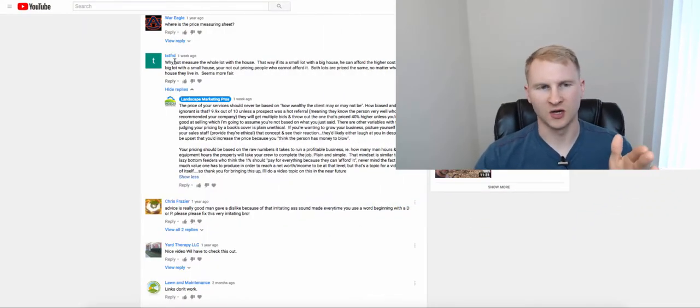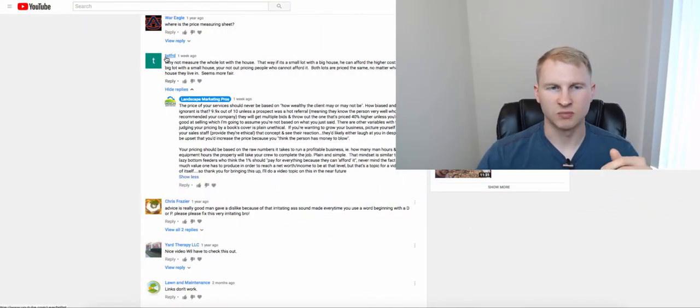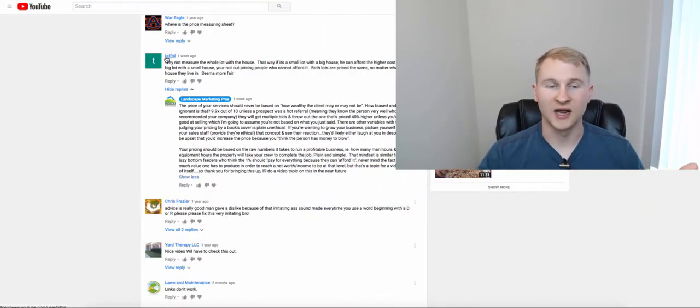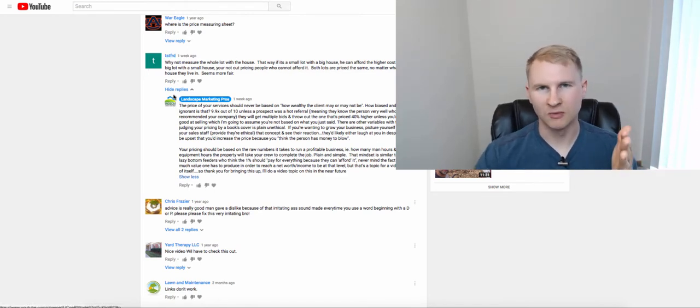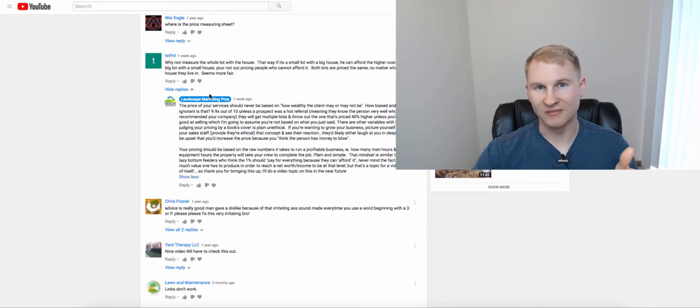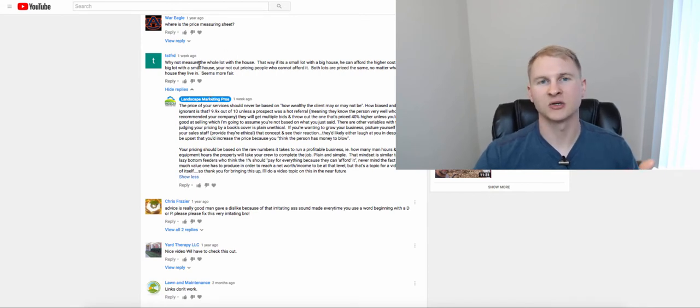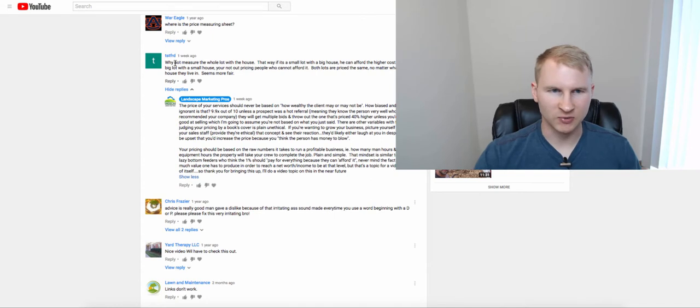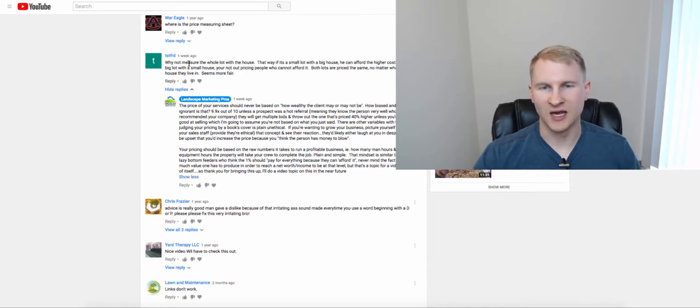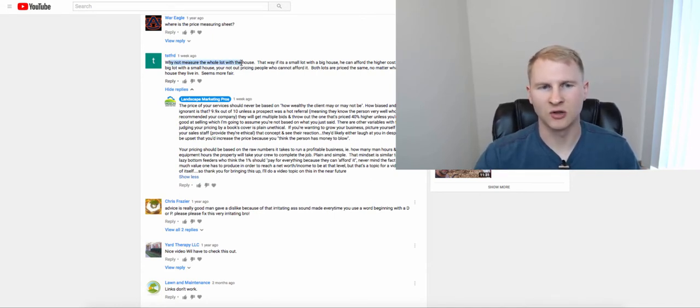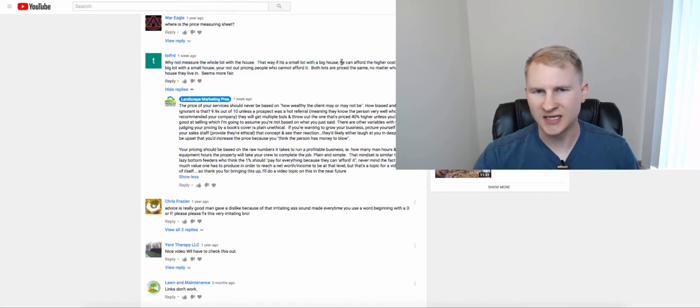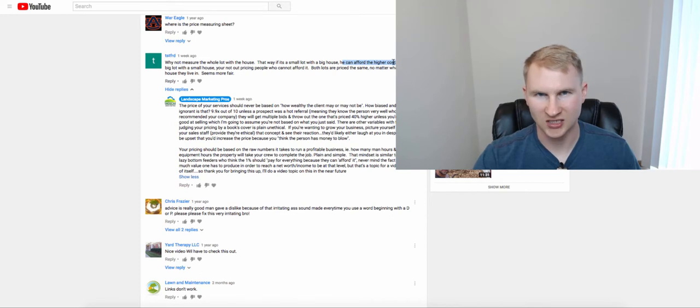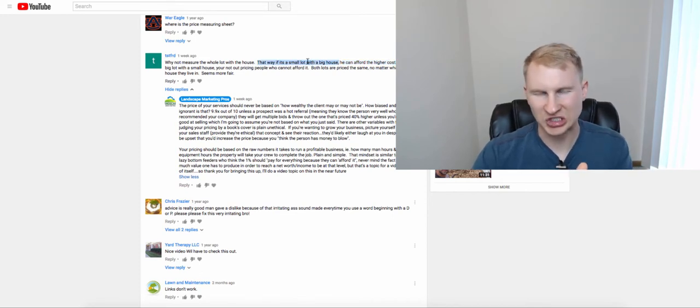So we're in my computer now and here is the comment. This person is probably just a troll. There is a lot of feedback here on the channel. Most of it's really good. Some of it's just straight troll. This person said something that I feel like deserves somewhat of a good response. Basically what they said was, why not measure the whole lot with the house? That way if the lot is small with a big house, he can afford the higher cost. Just let that sink in for just a second.